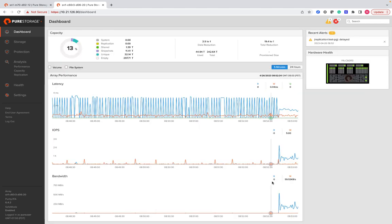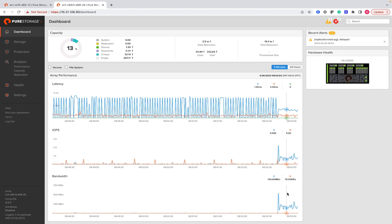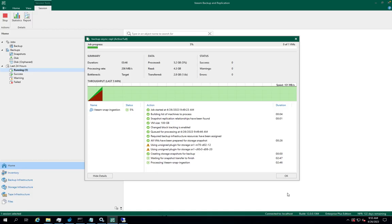And later it will start reading the backup data from the replication target. As you can see in the screen now, the backup is initiated and it is reading the data from the replication target array. You can also view the logs on the Veeam job run where it checks for replication link and performs the snapshots.